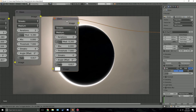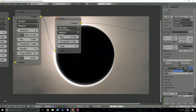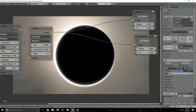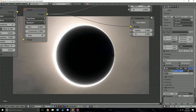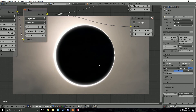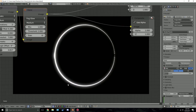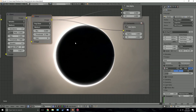The third glare is a fog glow. Shift+D the glare node and change it to fog glow. Connect it to the viewer node as well. Turn the threshold down to 1.7 and turn the size down a bit to shrink it back. Set mix to 1 to preview just the fog glow — we can see it goes all the way around giving a soft effect. Looks nice.